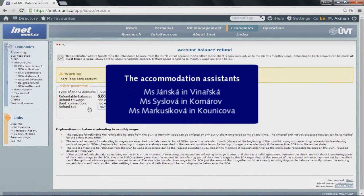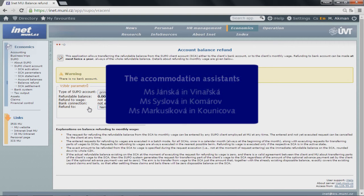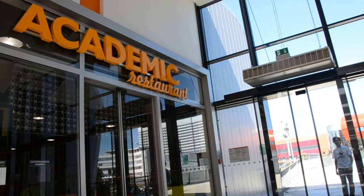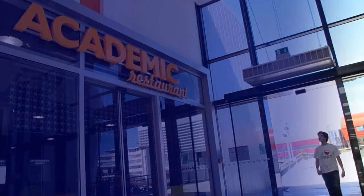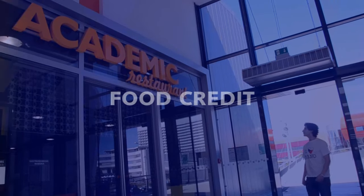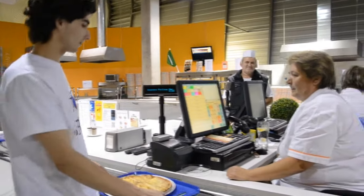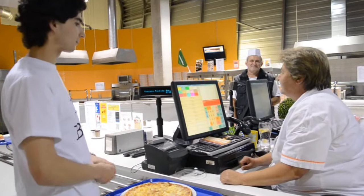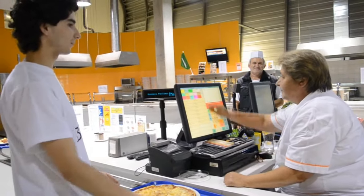If the amount to be paid back exceeds 1000 Czech crowns, please inform the assistant before seeing her, as it may happen they will not have enough cash to pay you back. Before you request the refund, check one more thing: if you have money on your canteen account, so-called webcredit, you need to transfer it into your SUPO account.